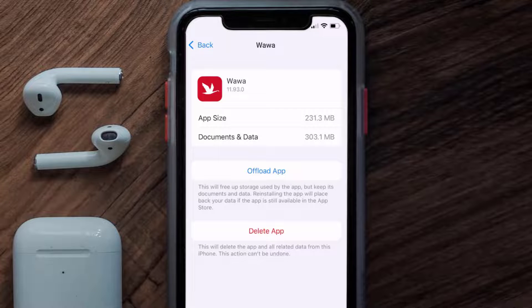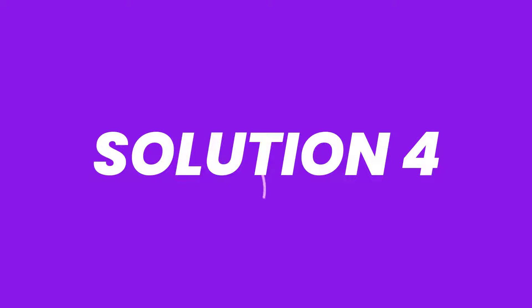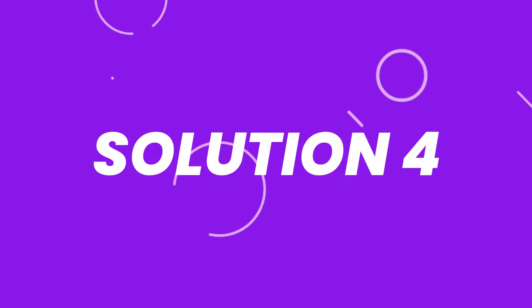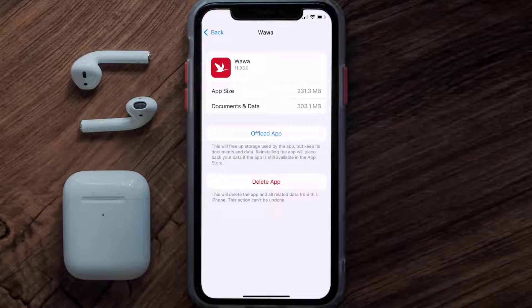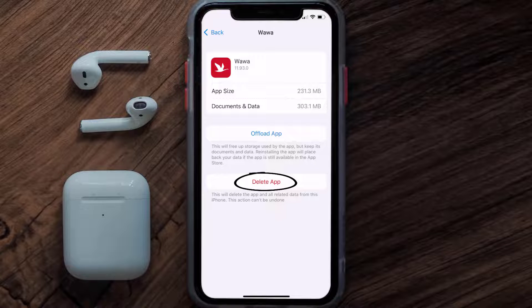This should fix the issue, but if it doesn't, then you need to completely reinstall the app. Follow the on-screen instructions to navigate all the way to the app page. Once you're on this screen, tap on Delete App to uninstall the app from your device.